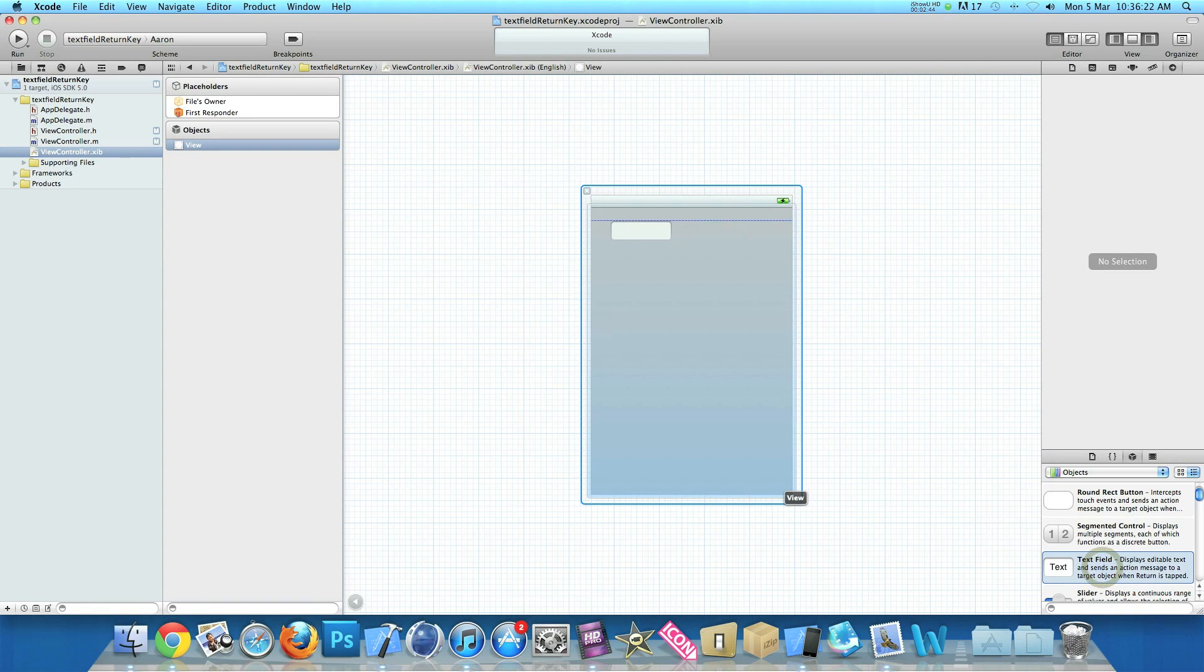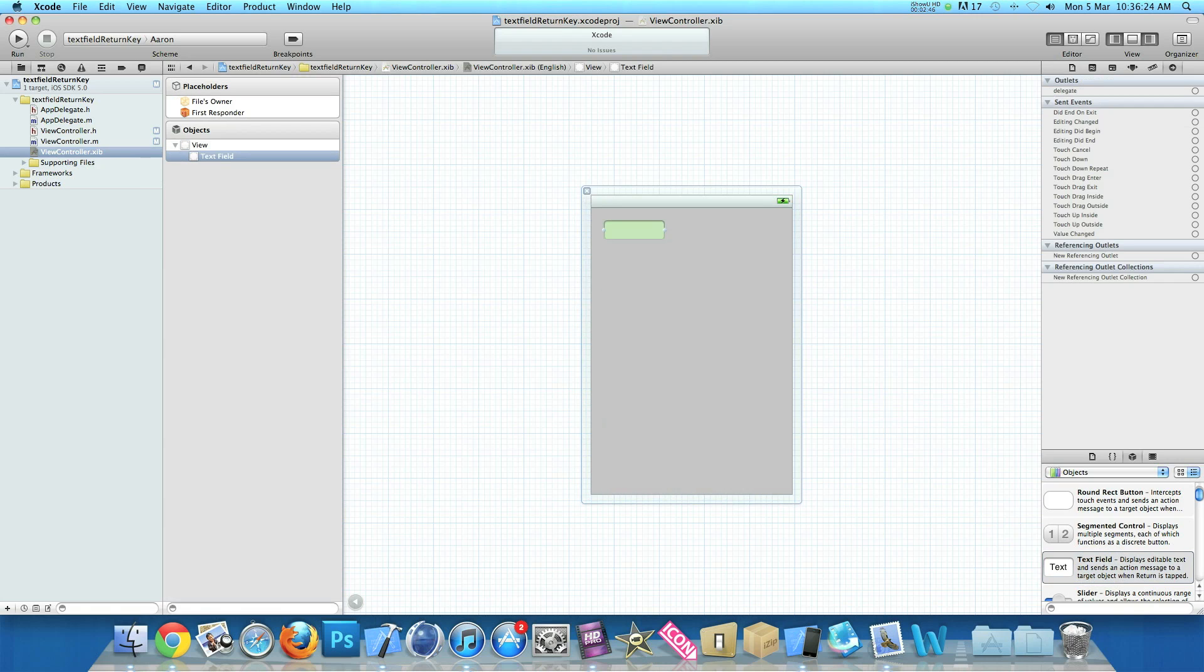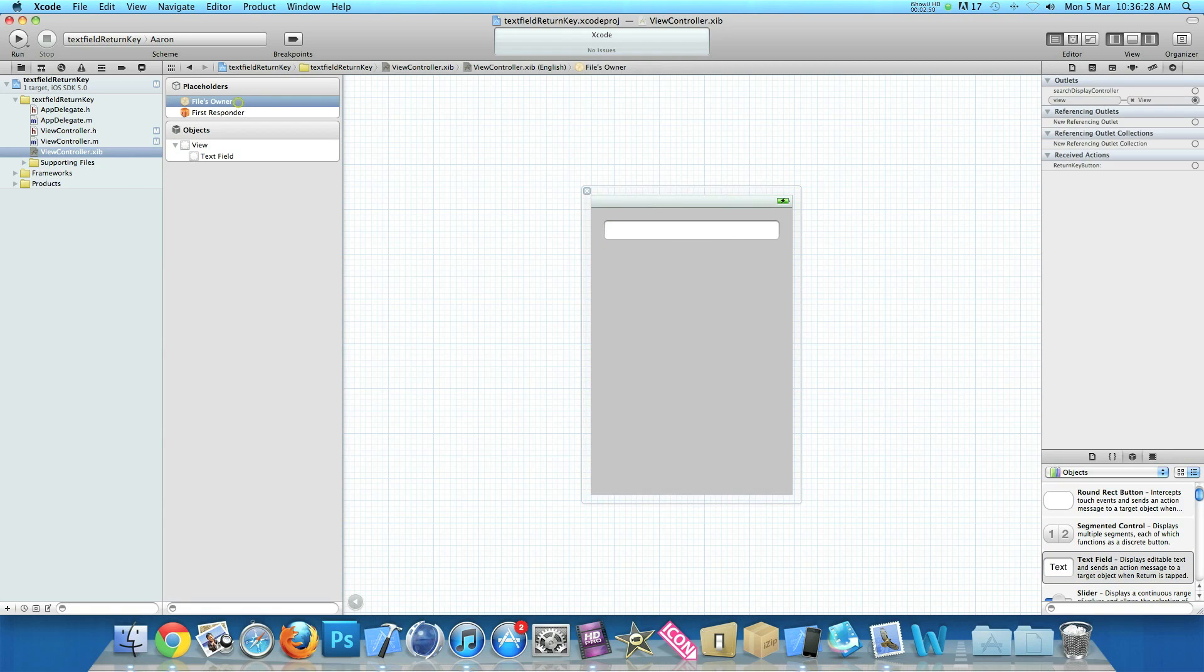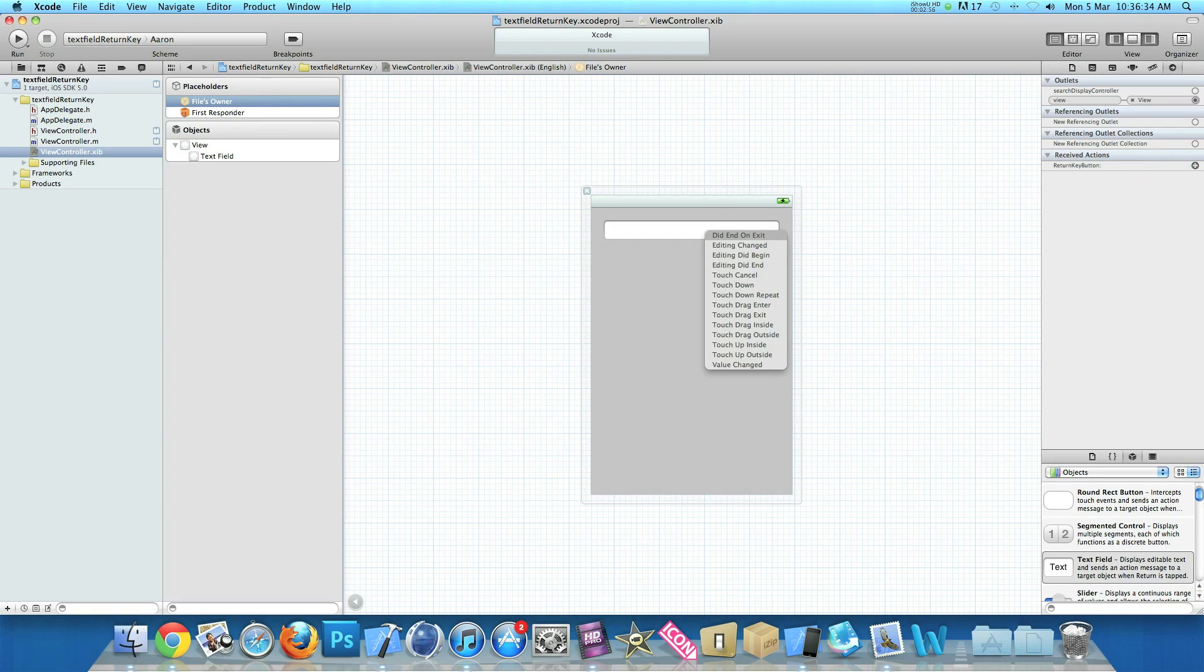We'll drag in our text field. Just like in the simulator, I'll just make it wide at the top. Then click on File's Owner and in our actions here we have our return key. I'll drag it to our text field and let go. We have all the actions here. Now if you do touch down or any other form of touch, this means to cancel the keyboard you must touch the keyboard again itself.